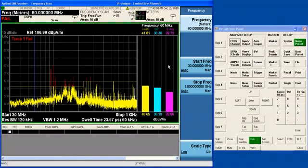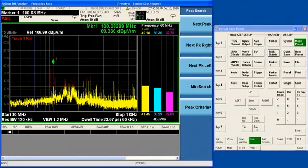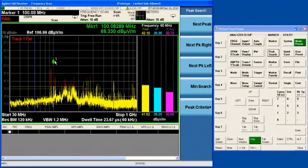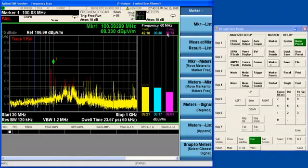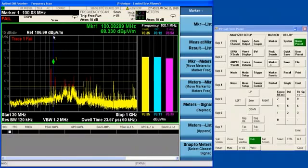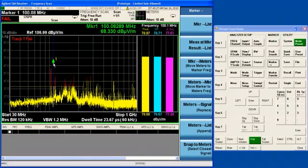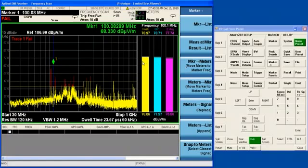I can actually do a peak search function to move the marker to the strongest signal on the display, and then I can move the marker frequency into the meters by doing a marker to meters function. That will move the meters to the frequency of the marker. Here we are looking at an FM signal, 100.1 MHz. You can see that it is instantaneously measuring with all three detectors at that frequency.